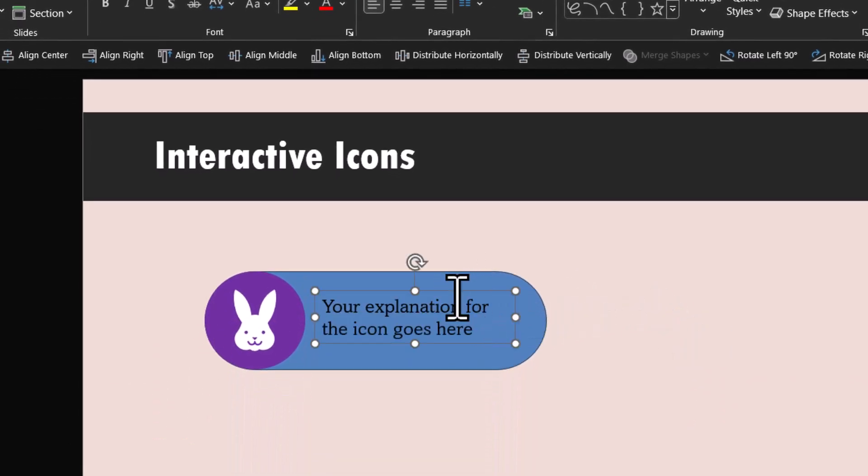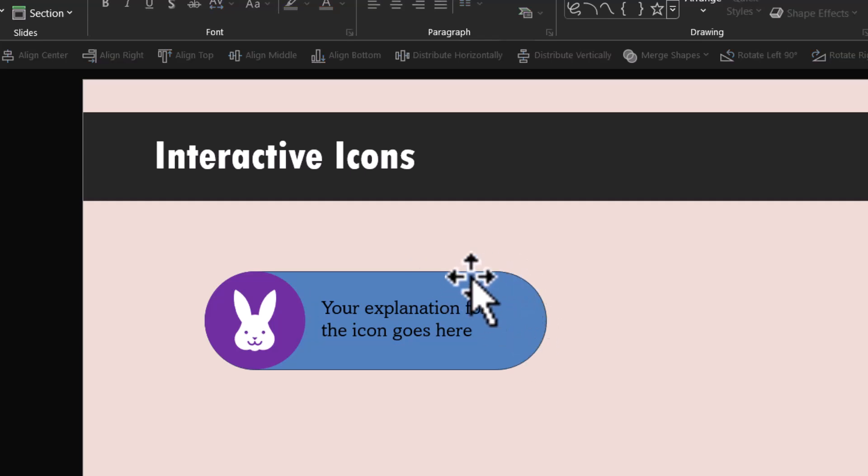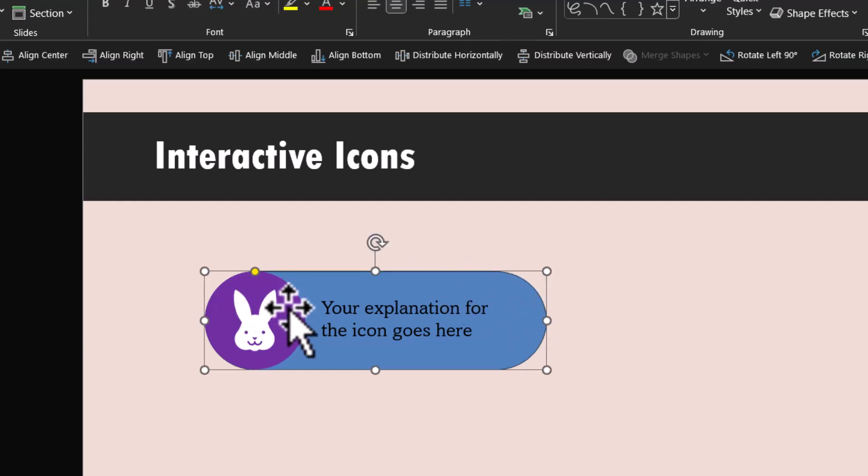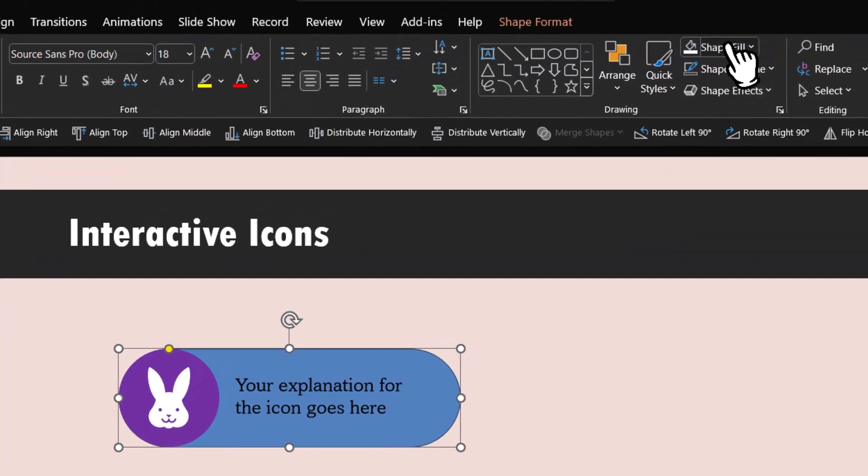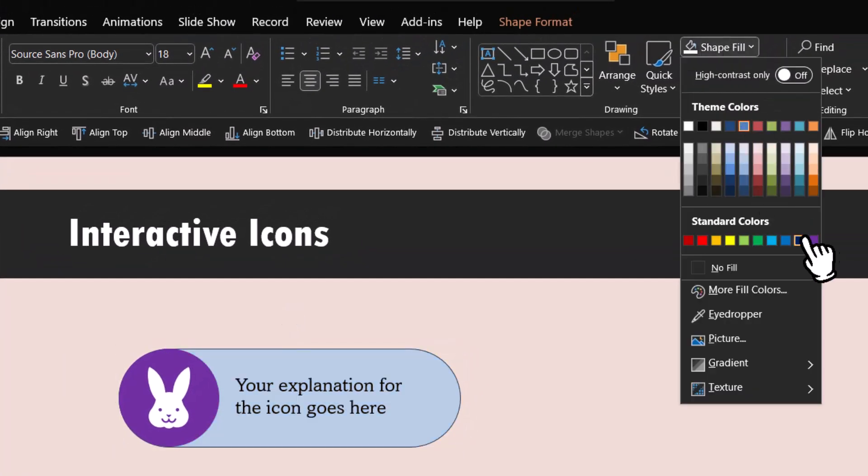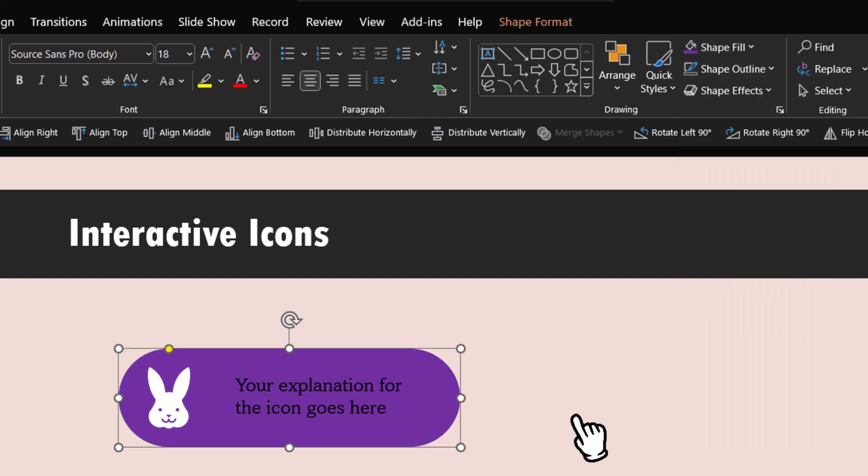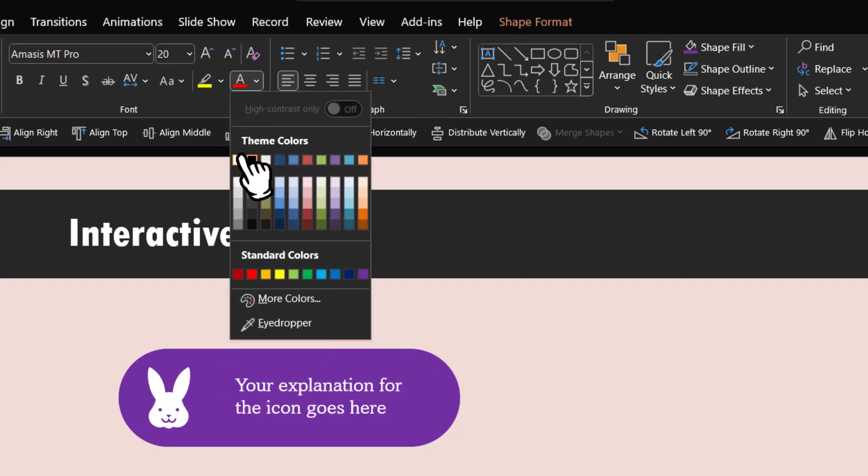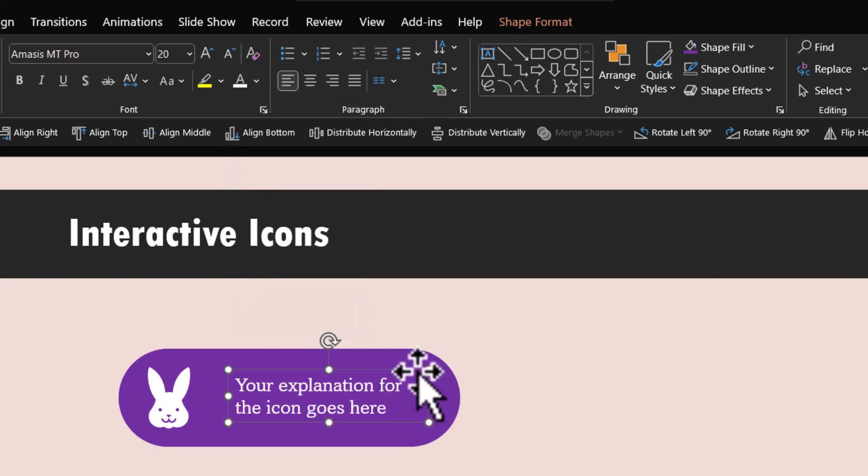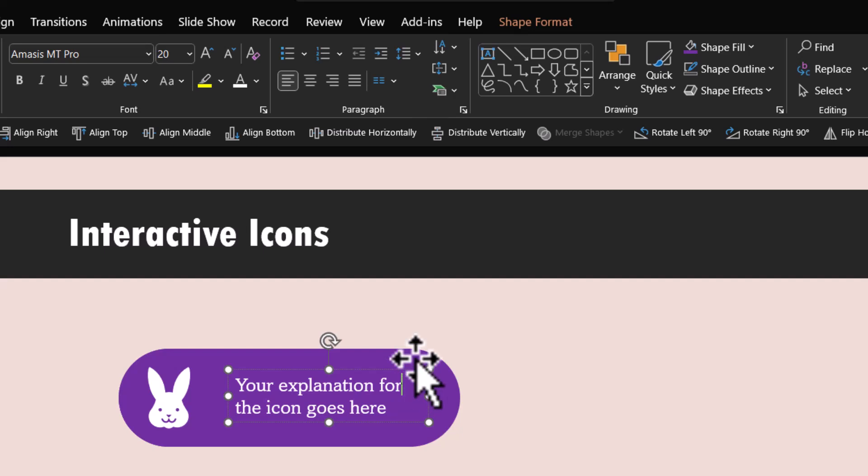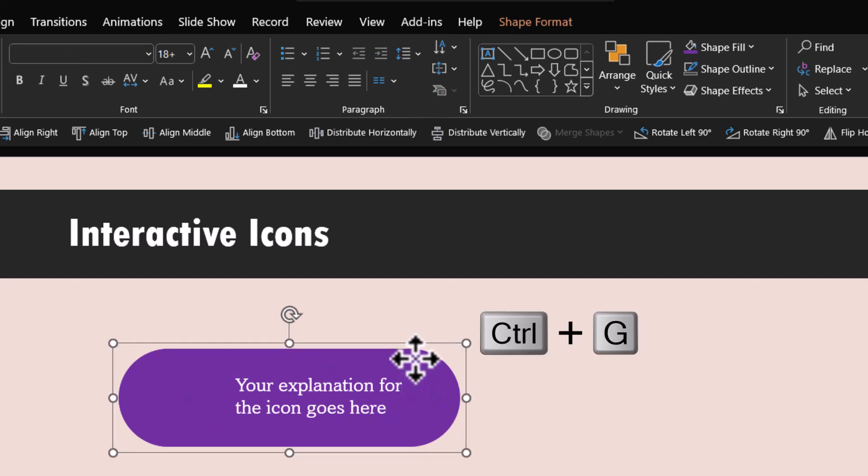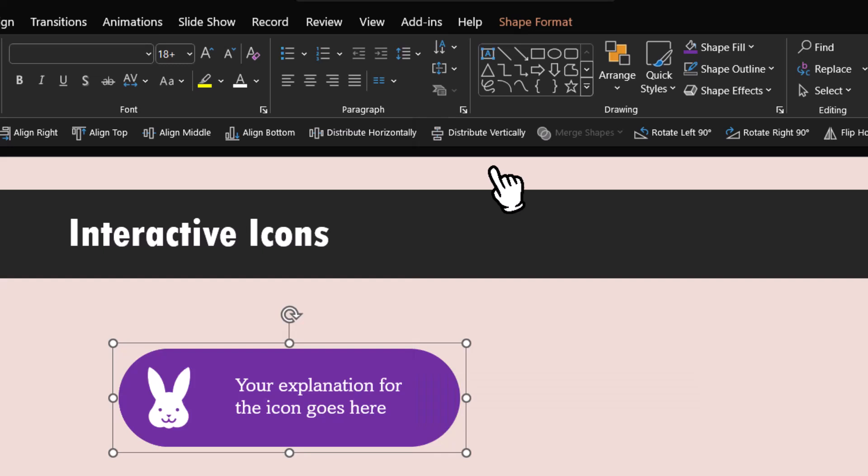Make sure that this shape has the same fill color as this one here for the icon. Let us go to shape fill and choose the same color and remove the outline as we did for the earlier one. We are going to change this to white colored font so it is in contrast with the background. Now let us select this text and this background shape and press Control G to group it. Right click and send this to back.